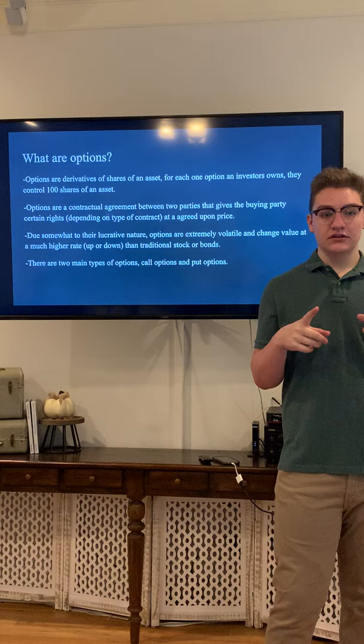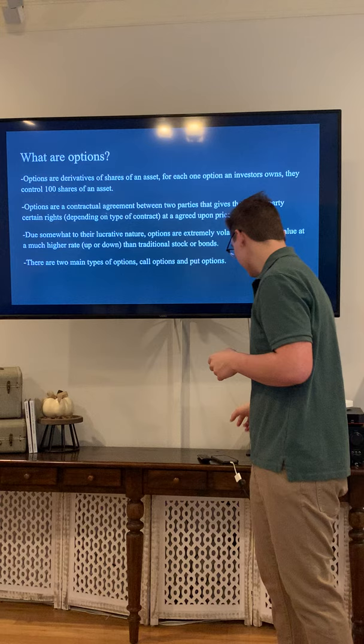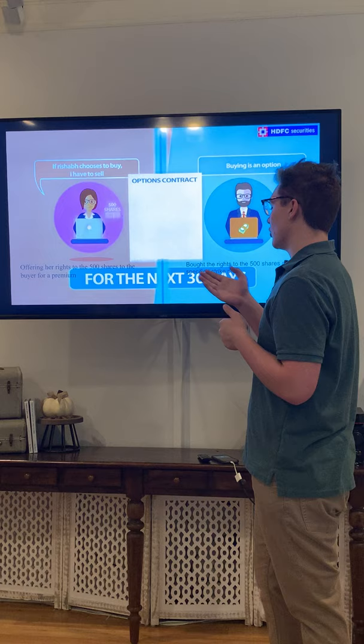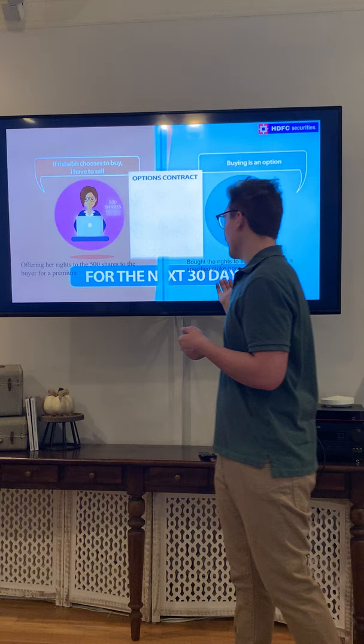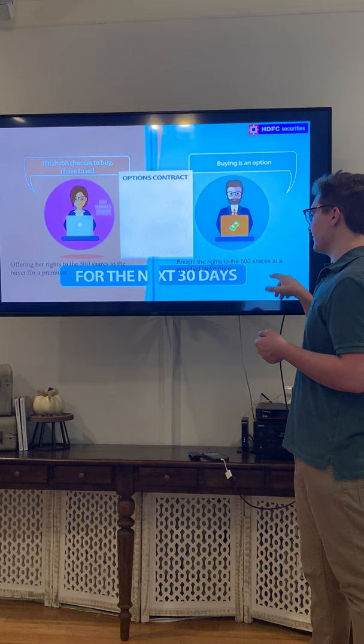The two main types of options are call options and put options. Right here you can see this lady starting an option contract. She's offering her 500 shares to this buyer over here for a premium, and this buyer is buying the rights to those 500 shares at a specified strike price that they both have agreed upon.